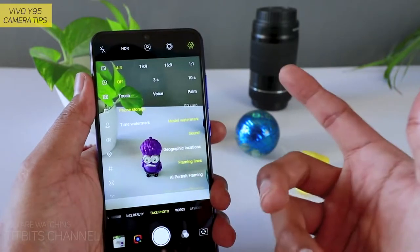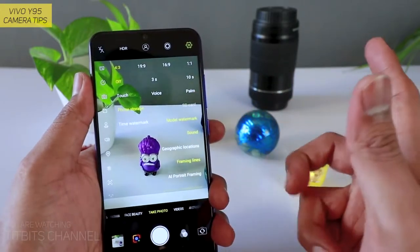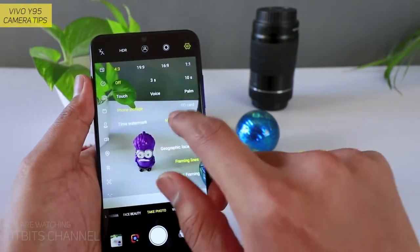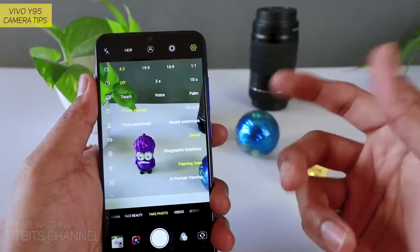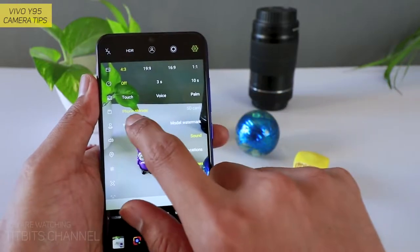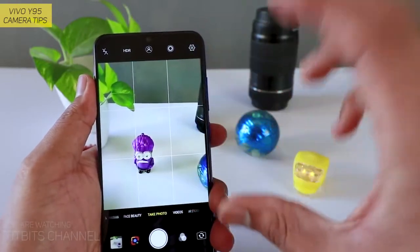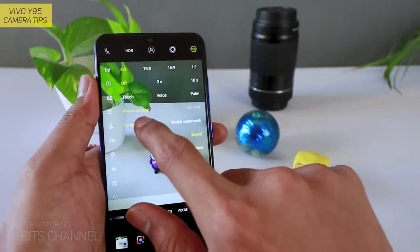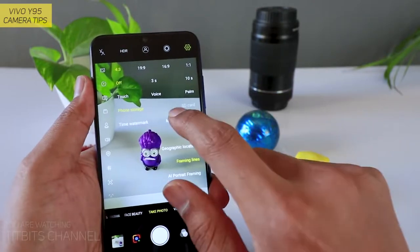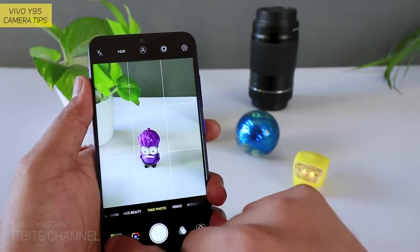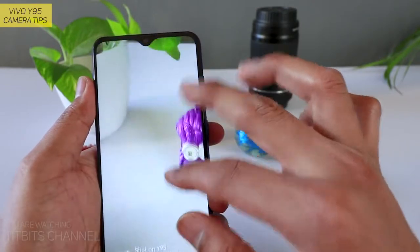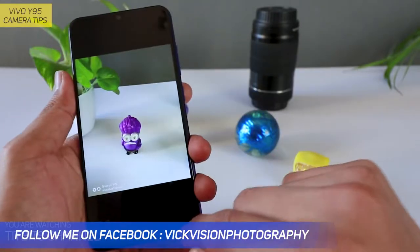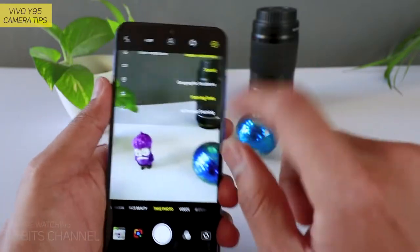Next hai phone storage SD card — jaisa ki naam hai, agar aap card daalenge to SD card par save karna hai pictures ko, to yahan par change karna hai settings. Waise hi next — watermark. Model watermark. Isme actually watermark change nahi kar sakte hain, which is unfortunate. But still timestamp rakhna chahte hain, kab liya hai photo dekhne ke liye, to timestamp aap rakh sakte hain. Otherwise model watermark hai, ya phir dono bhi aap rakh sakte hain. Model watermark rakkar rakhenge to 'Shot on Vivo Y95' bhi dual camera karke aata hai.